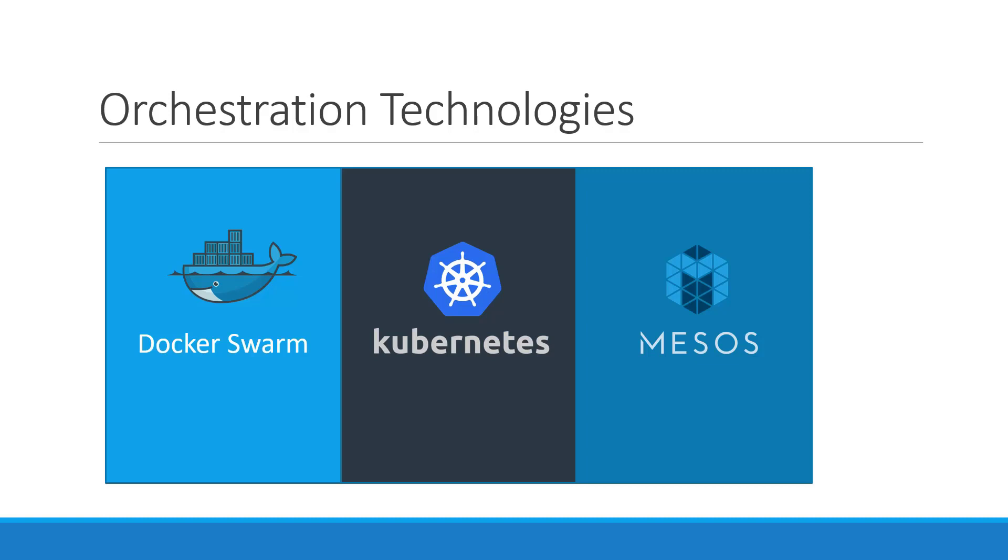Kubernetes is now supported on all public cloud service providers like GCP, Azure, and AWS. And the Kubernetes project is one of the top ranked projects in GitHub.